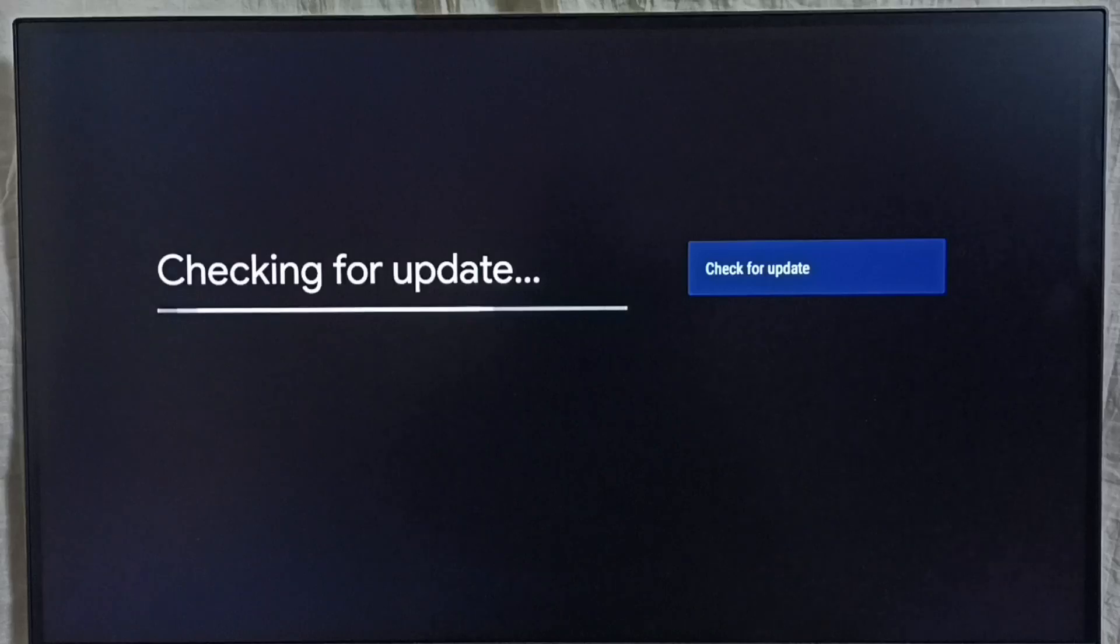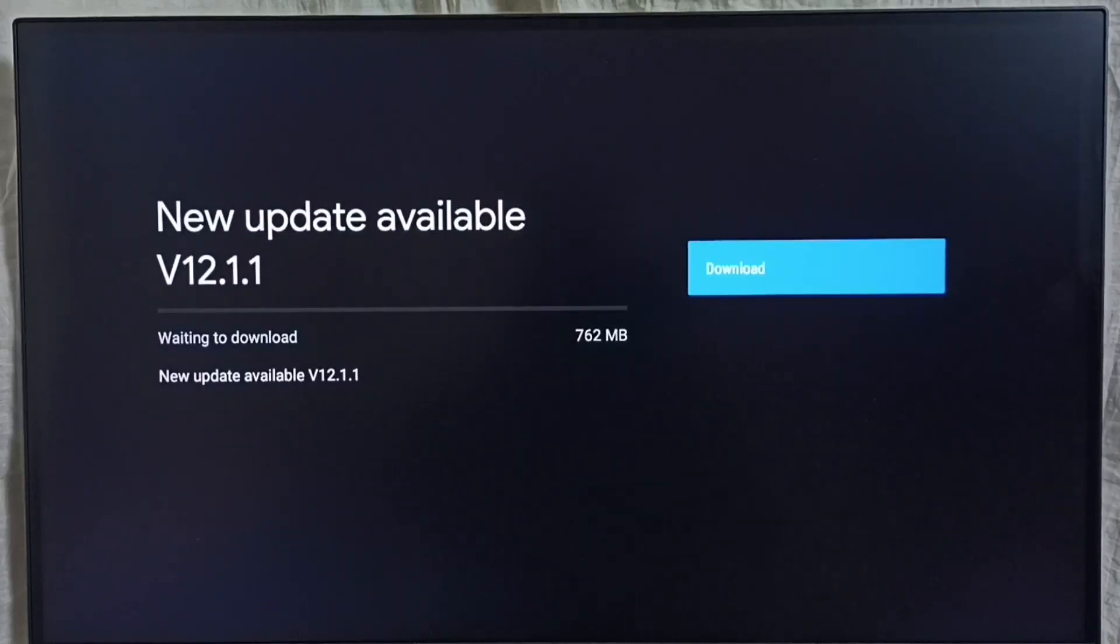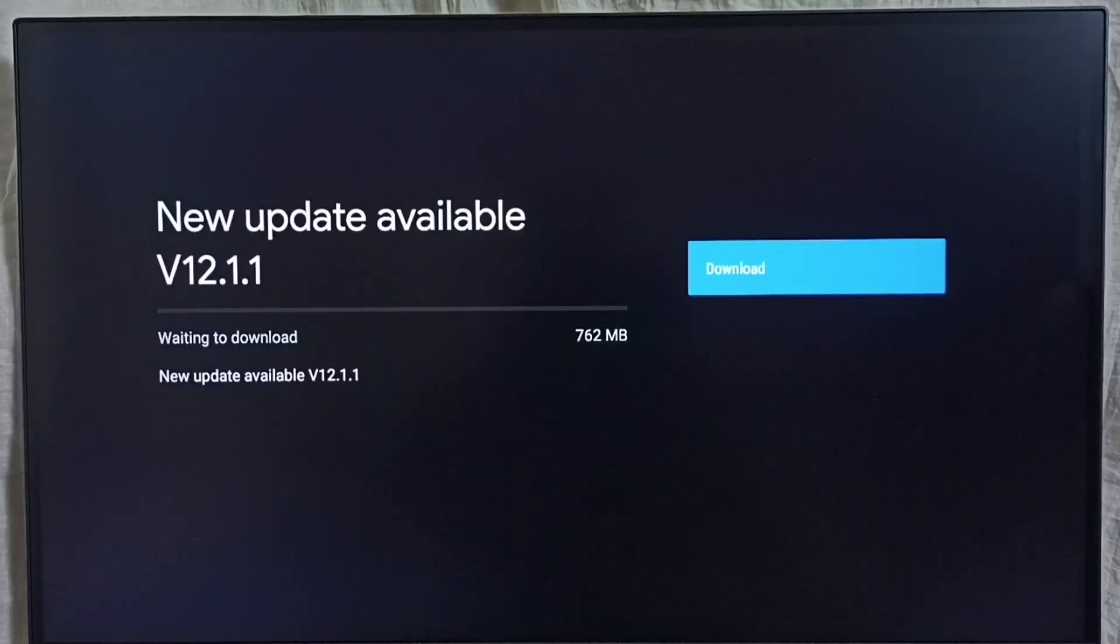Now checking for update, please wait. OK, done. It shows a new update is available. The version of the new update is 12.1.1, and the size of the update is 762 MB.